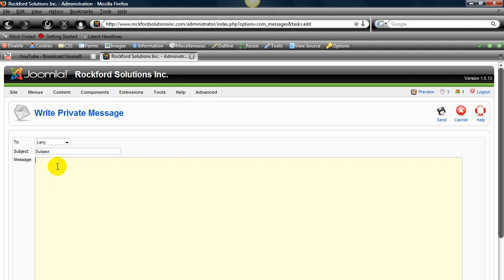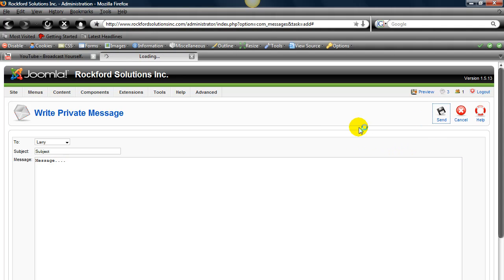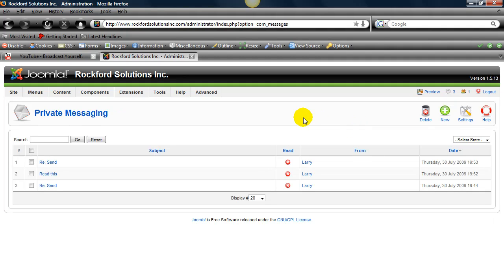Then you want to type in a message. There's definitely a whole lot more. And we'll click Send. So we just sent a message to Larry.